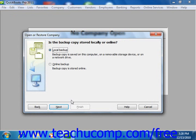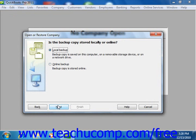The next window asks you where the backup copy that you want to use has been saved. You can select Local Backup if you are selecting a backup file from your network or other removable media. If you saved the backup online, select the Online Backup option button. For this example, we will select the Local Backup option. Once you have made your choice, click the Next button to continue.